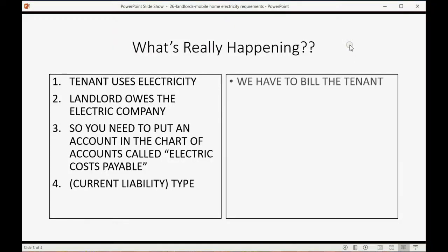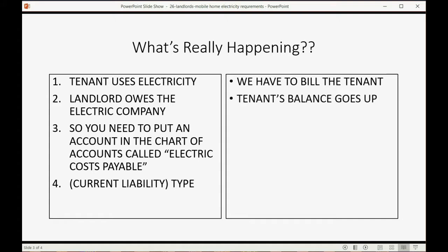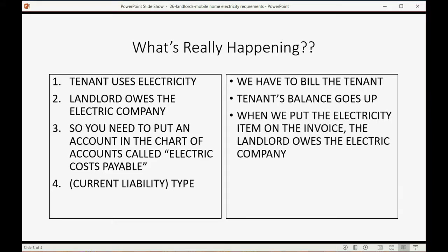So, we have to bill the tenant. The tenant's balance goes up by the amount of electricity charge that we put on the invoice. When we put the electricity item on the invoice, the landlord owes the electric company the money for the tenant's electricity.